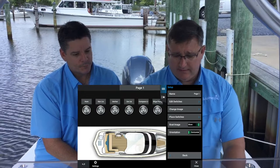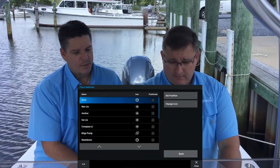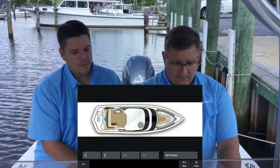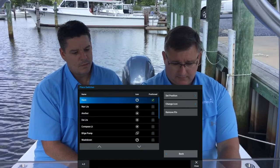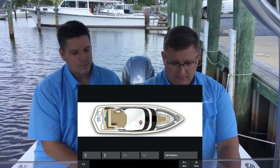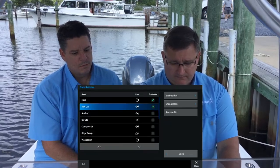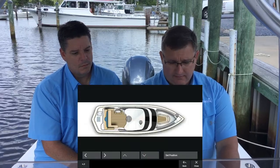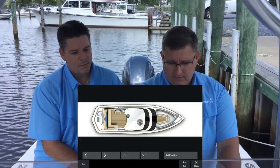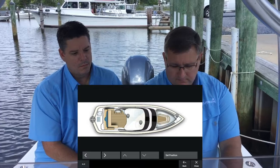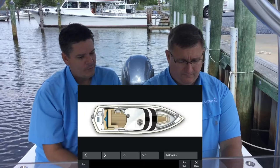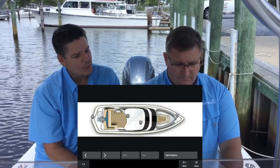Now we can go in here and edit — we can place switches. So we go in here and place a switch. We have the horn; we're going to set the position. Then we go to the nav lights, set the position. Then go to the anchor light, set the position. Those icons we're seeing here are the ones we already set up.